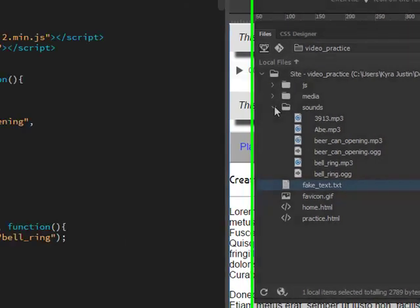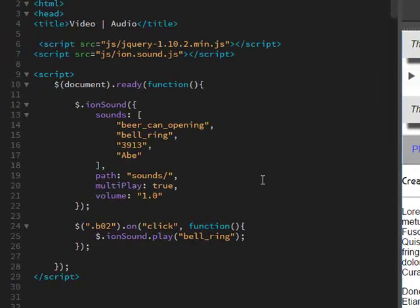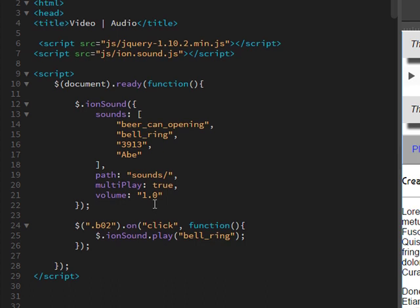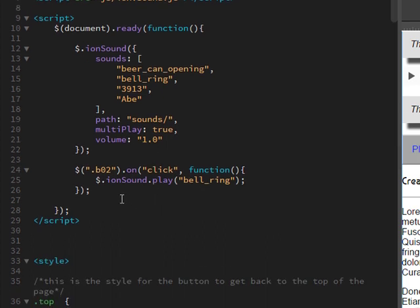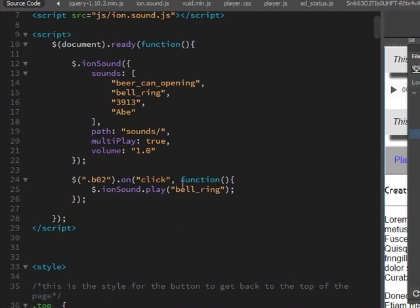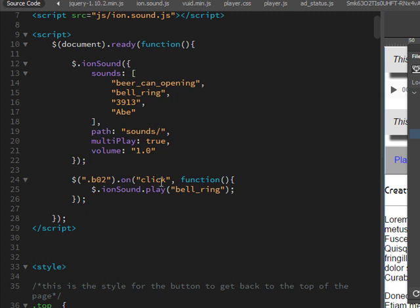Leave all this stuff alone. It's pointing out the path. Multiplay true just means they can do different ones. And the volume. This is it here: the bell ring. So it says on click, if someone clicks on anything with the class button two, play the bell ring.